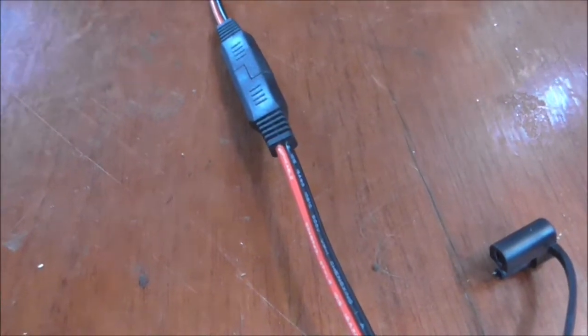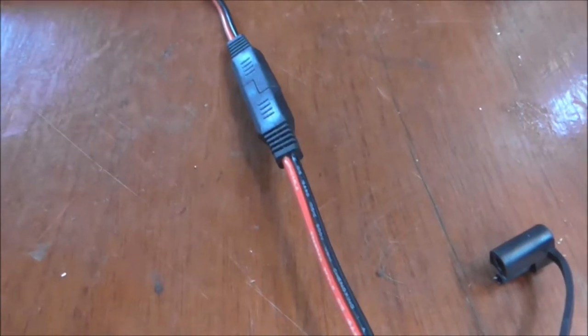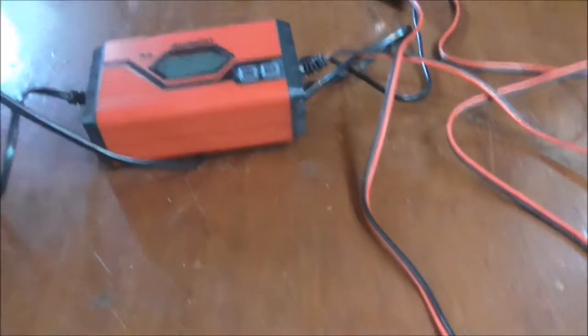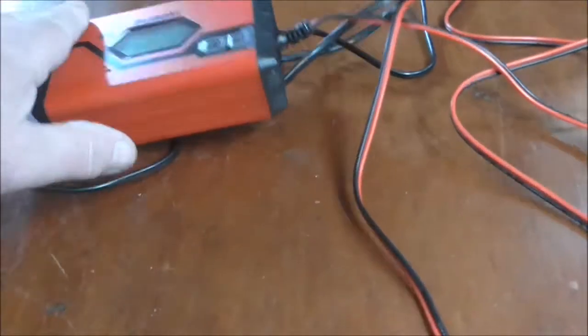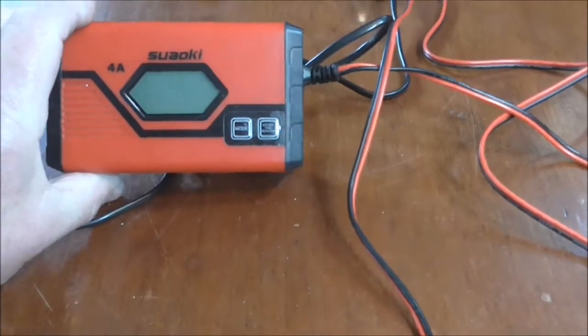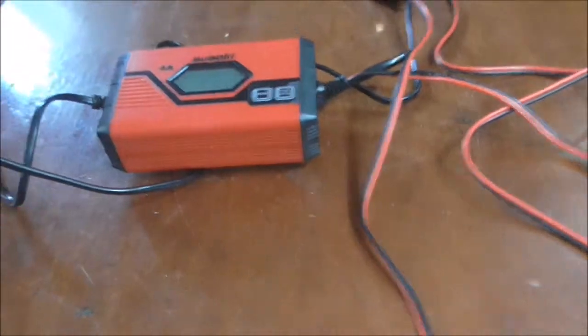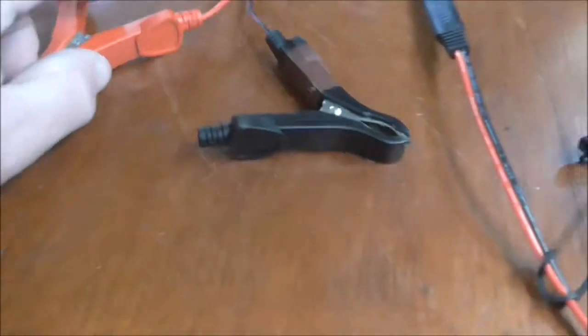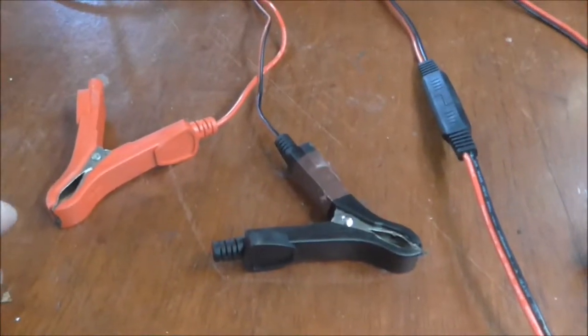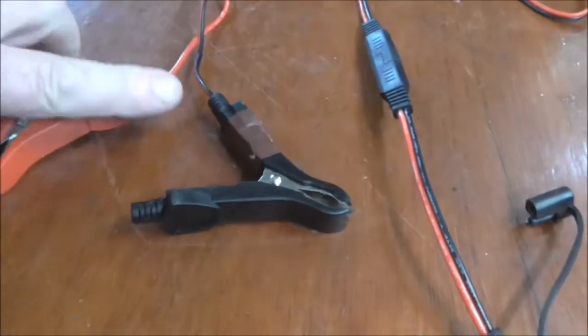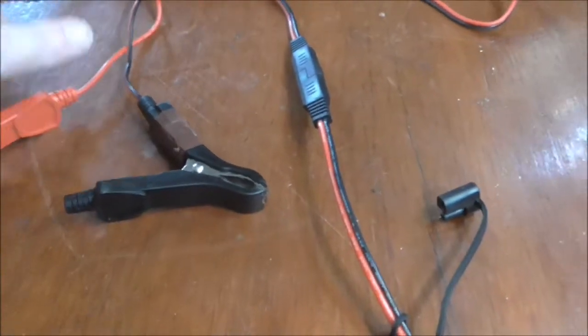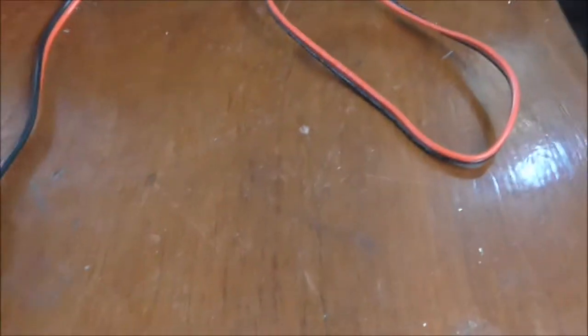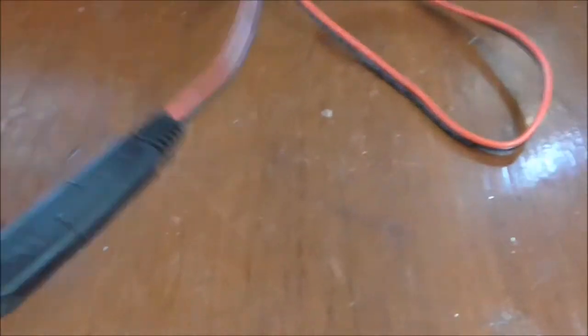This is an issue I found with the SAE connectors. Here I have a standard battery charger that comes with its own crocodile clips or alligator clips, and the ring connectors.